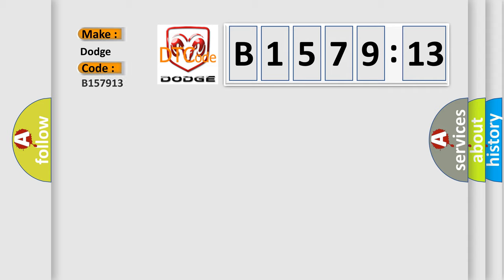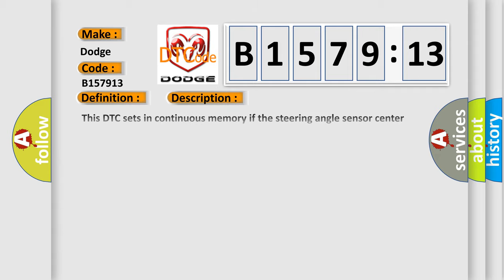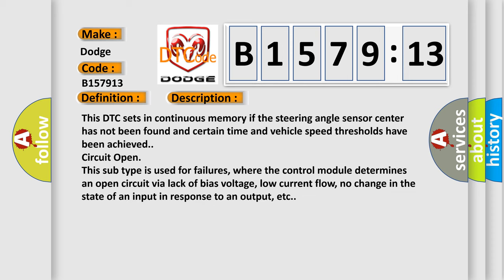So, what does the diagnostic trouble code B157913 interpret specifically for Dodge car manufacturers? The basic definition is steering wheel position sensor missing calibration.